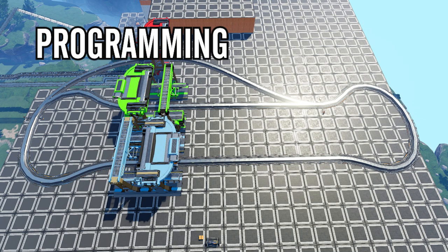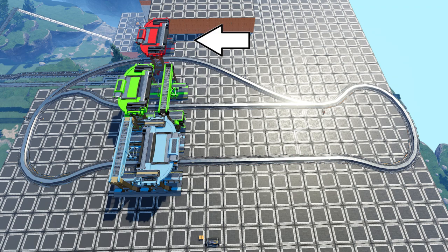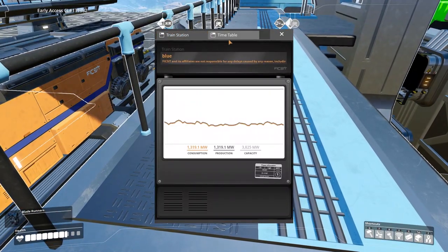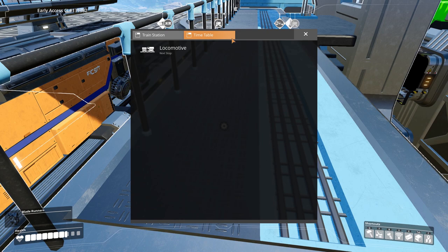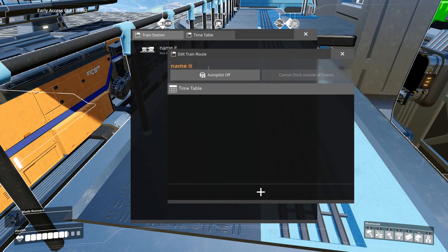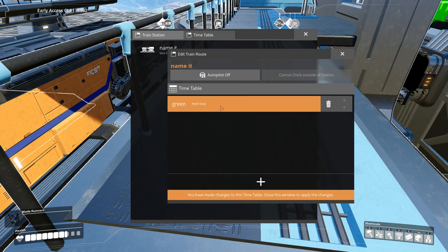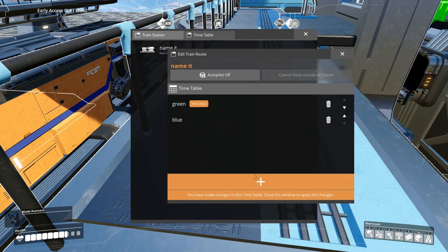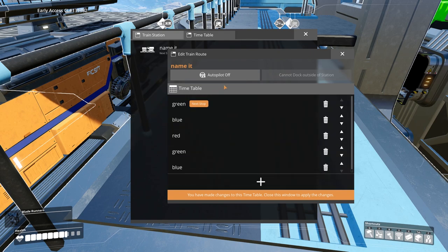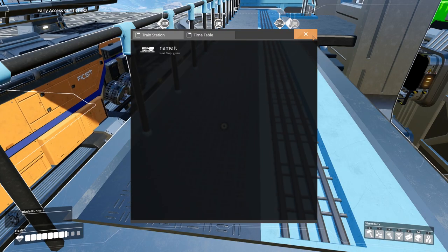Now that you guys know about the setup, let's talk about the programming of the train. Here I have a blue station, a green station, and a red station. The train is docked at the blue station right now. Say that I want to program the train to move to the green station, then to the blue station, the red station, green, blue in that order. To do that, go to any of the stations and select timetable. Here you'll see the names of the trains you have on that track. Select the train and you can name it here. Then press the plus sign to add a stop, and click on the stop to change the station. The order is from top to bottom, and once you reach the bottom, the timetable will repeat again from the top. Toggle on the autopilot and then exit from this dialog box — you should see that the train works immediately.